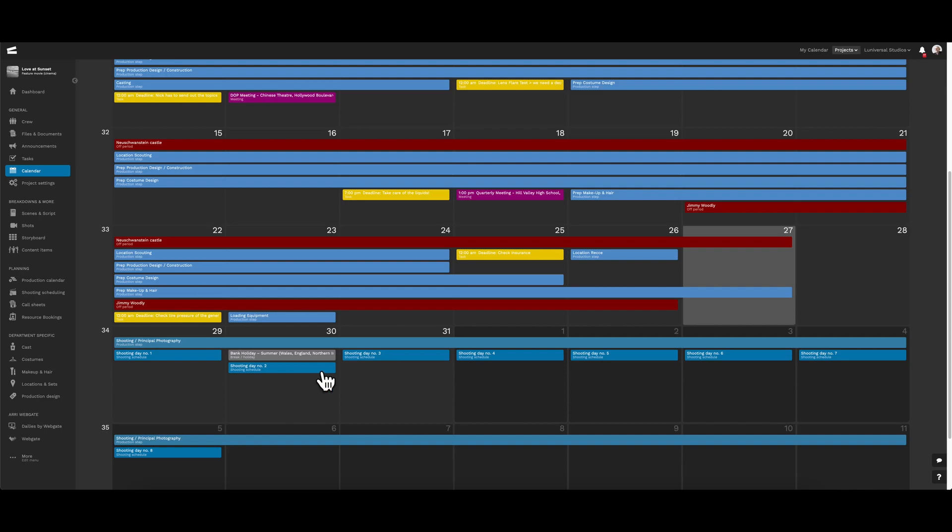Now, on this single centralized calendar, we can view all of these different elements and make changes to them whenever we need to.